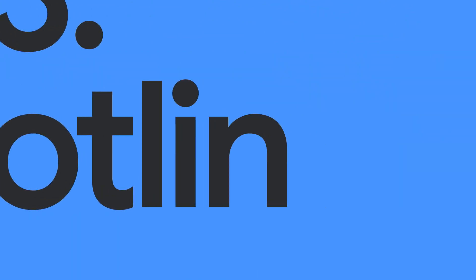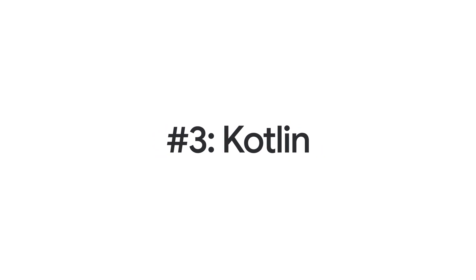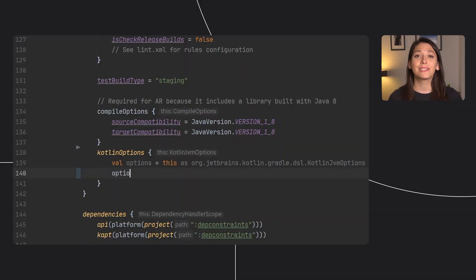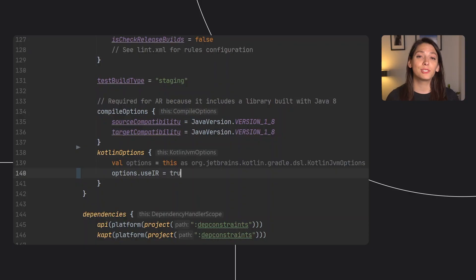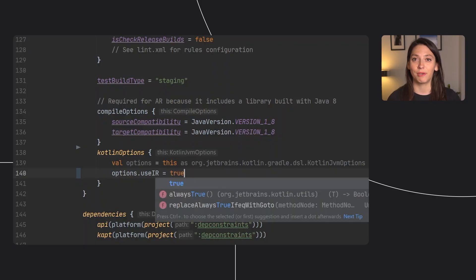And lastly, Kotlin. We keep working to make it faster and easier to build with Kotlin. Recently, we've worked with JetBrains to make improvements to the editing experience.